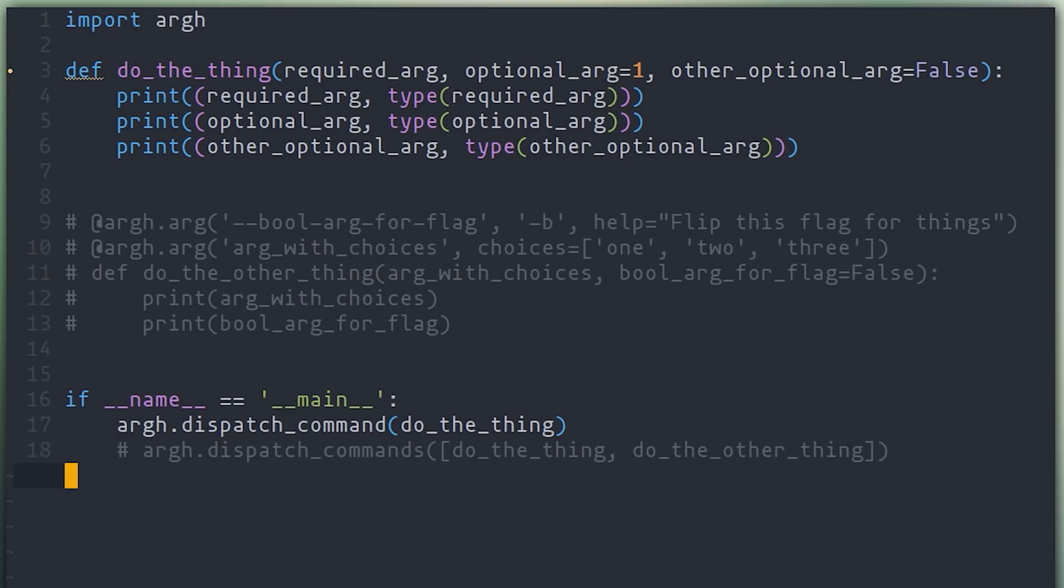The first library that I want to cover today is ARG. ARG is a wrapper around ARG parse, which is dead simple to use. Given some function definition, ARG will create a command line interface for you automatically.